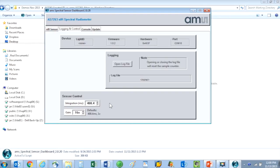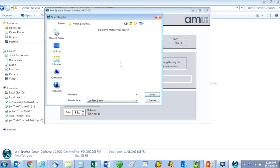We can also save the sensor readings to a data log file by clicking here. Just choose a name for your log file and it will be created in your working directory.